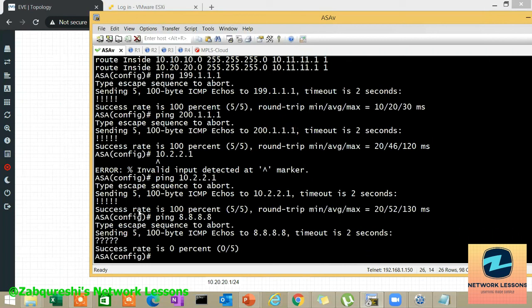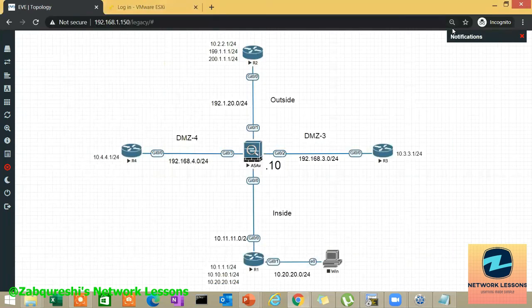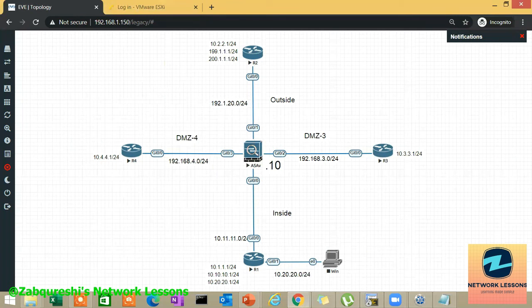That is how you configure static routes and default routes on the Cisco ASA. I hope you liked this session and understood these concepts clearly. You need to practice these on your own to grasp the concepts more firmly. That's it for this video — I'll see you in the next one where we'll be covering dynamic routing protocols and much more. Stay connected, and don't forget to share, comment, like, and subscribe to the channel. Bye for now.